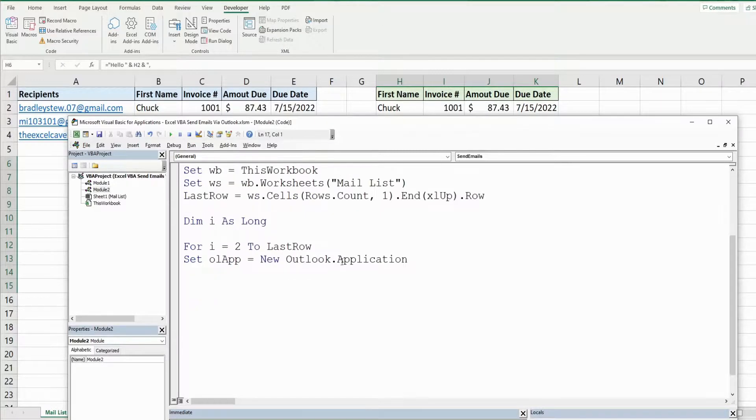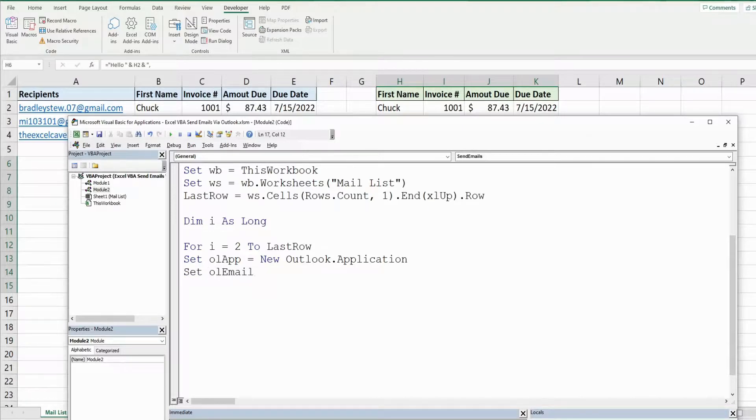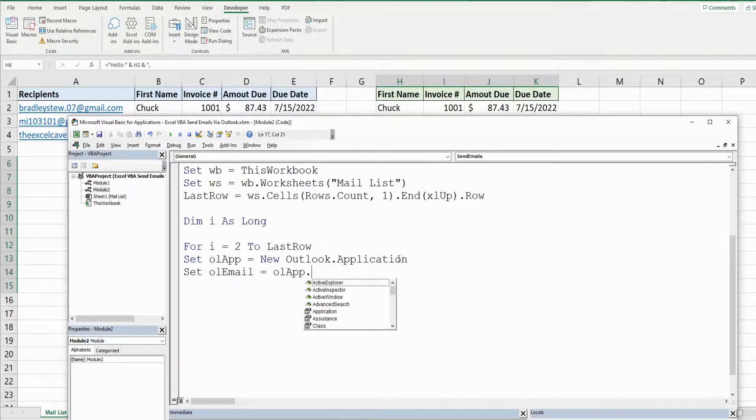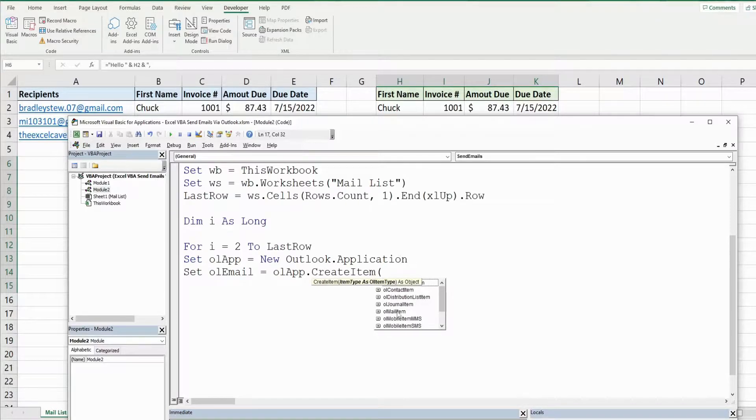This is just the highest level so we have to start at the application level. Then we're going to set our outlook email variable equal to our outlook application variable and then create item and we want to create an outlook mail item.